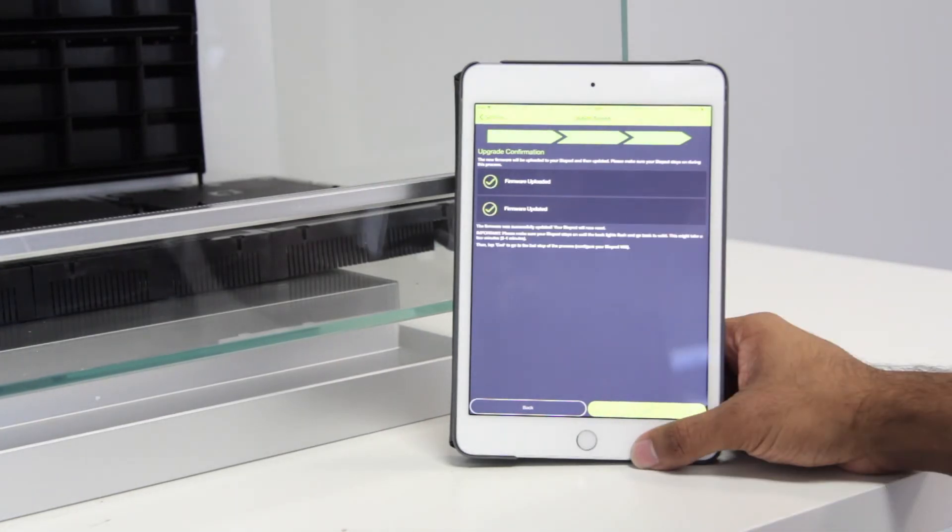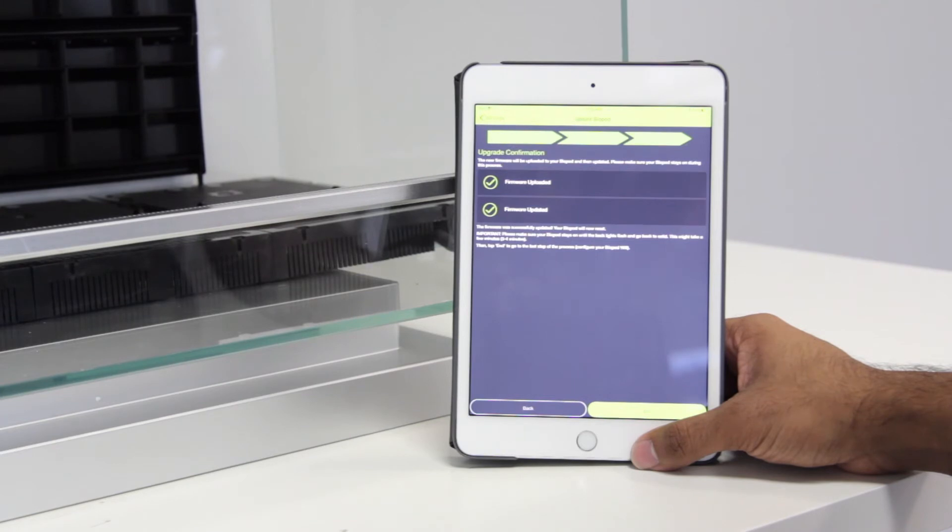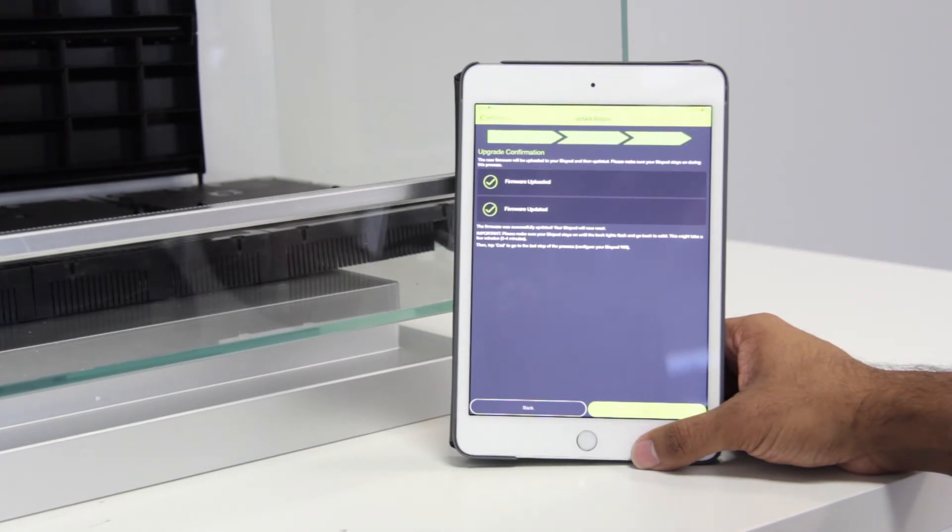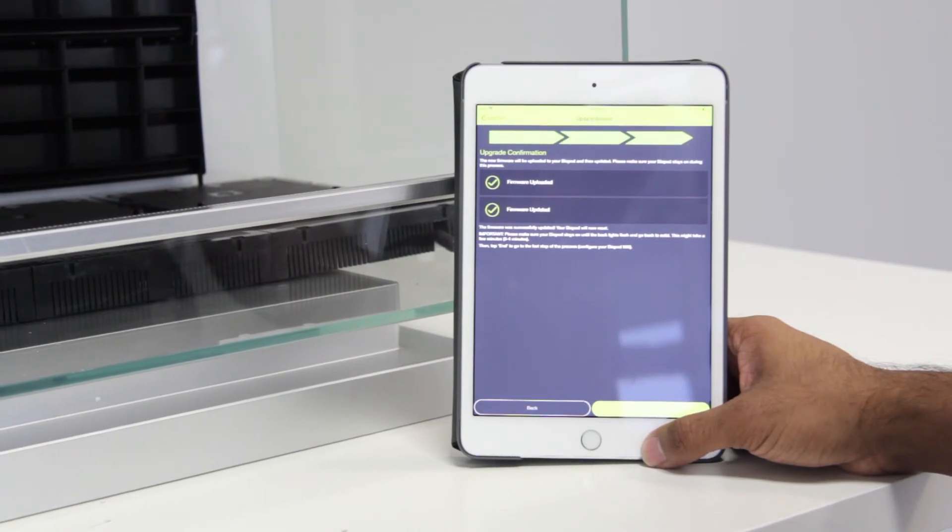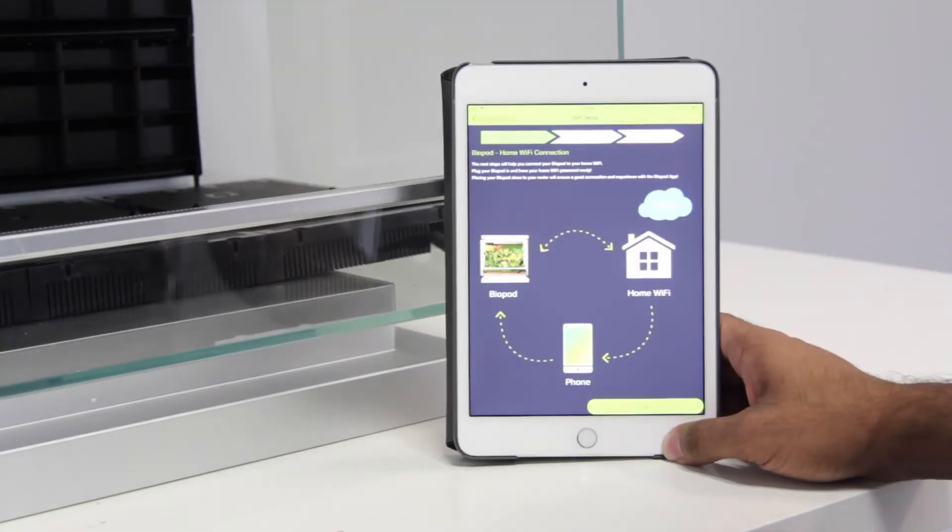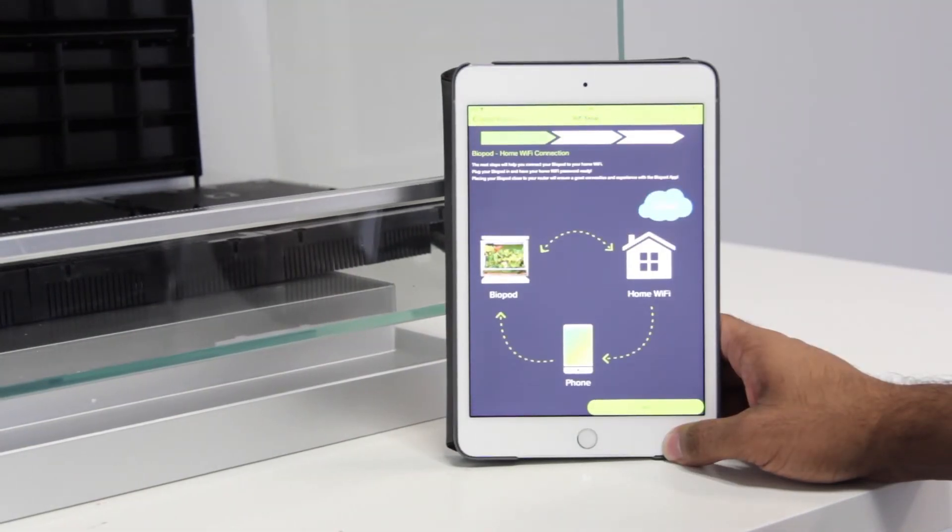After the firmware has been uploaded and updated, you'll receive a message confirming. At this step, we recommend waiting up to five minutes for the upgrade process to be completed. Once five minutes have passed, go ahead and click end.